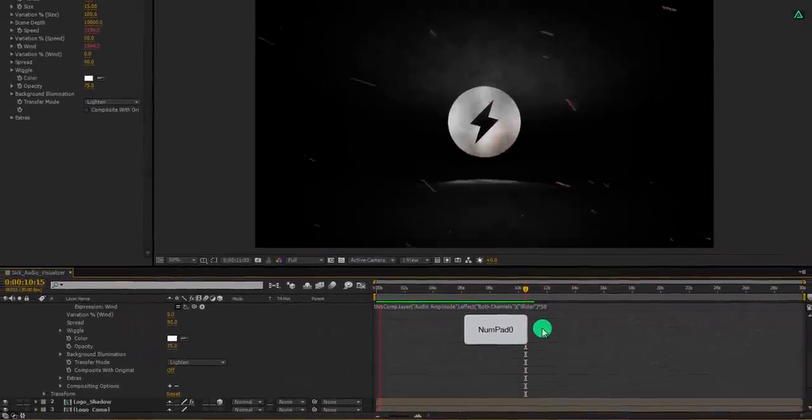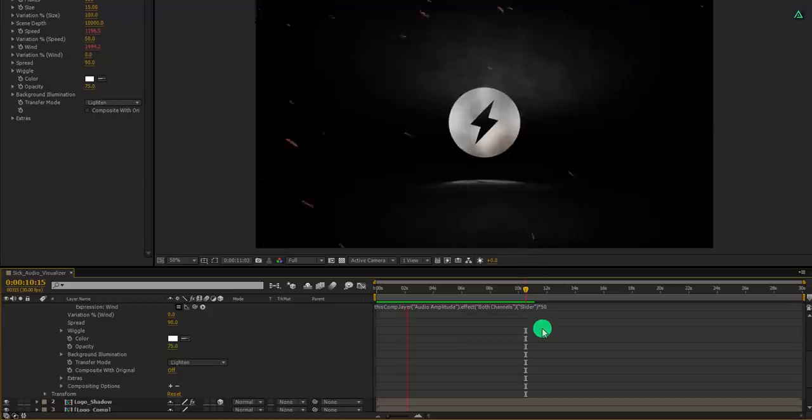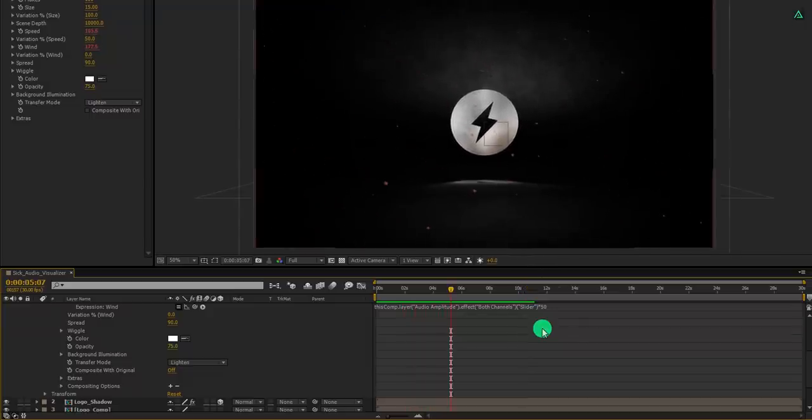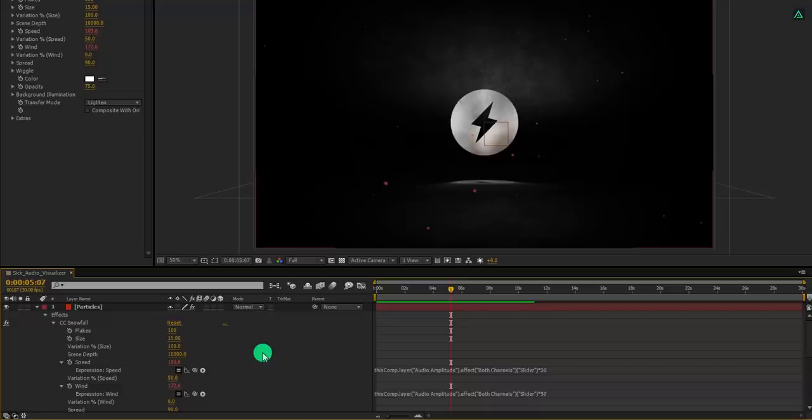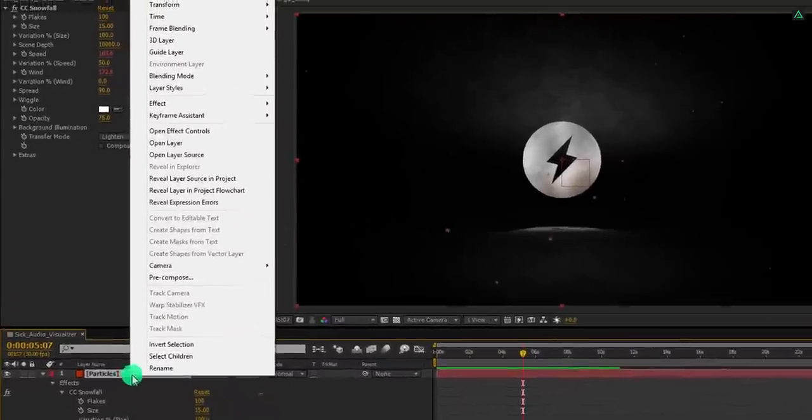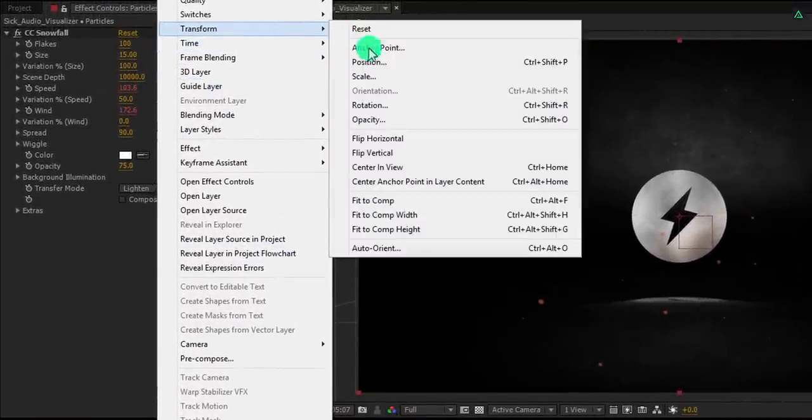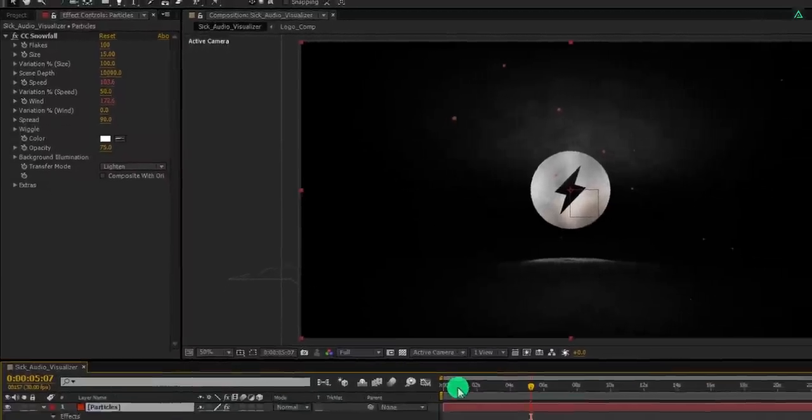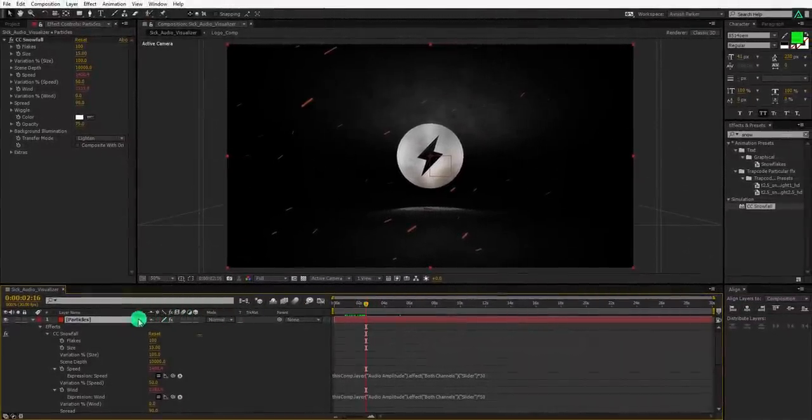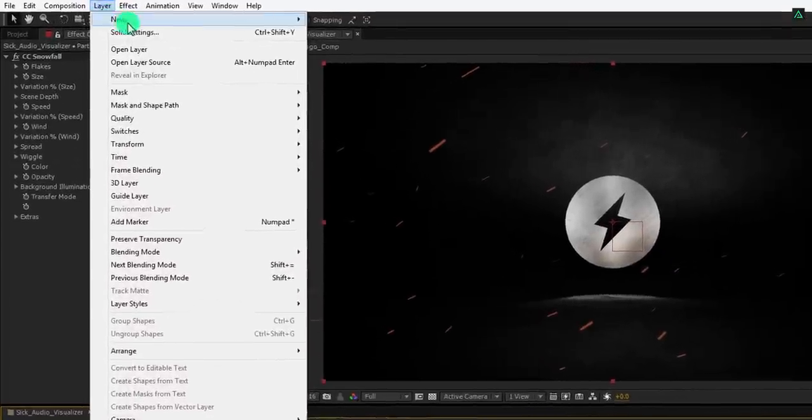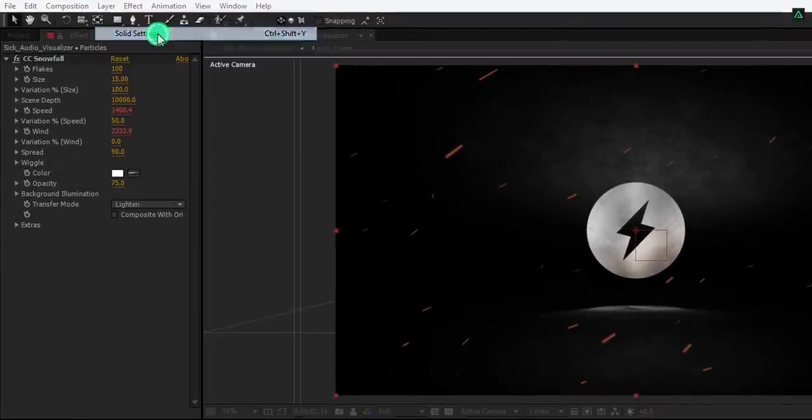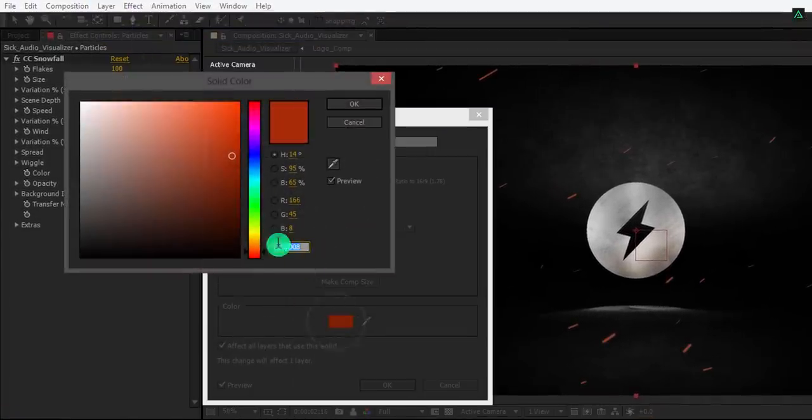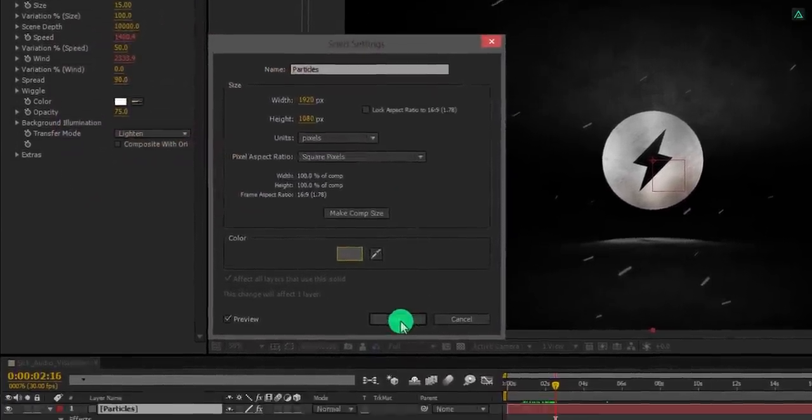RAM preview this. And yes this is looking much better now. If you want to change the direction of these particles, simply right click on this layer, go to the transform, and select flip vertical. Now the direction of the particle will be bottom to top. You can easily change the color of these particles by changing the solid setting and then change the color from it. Let's keep it gray for now.